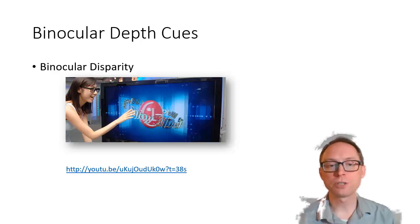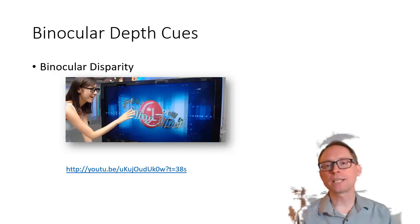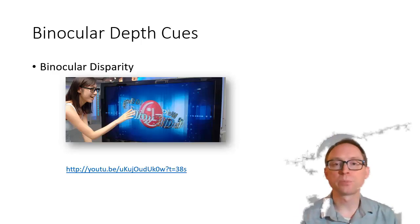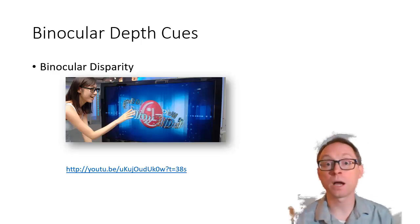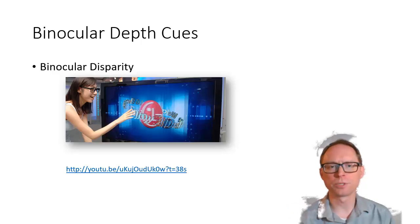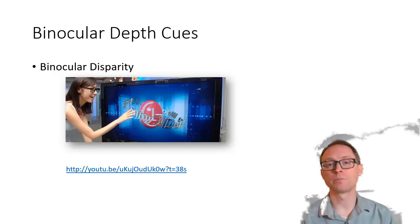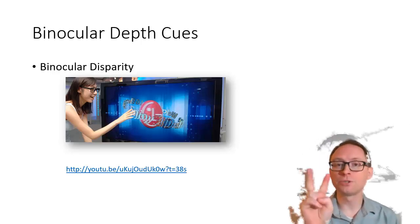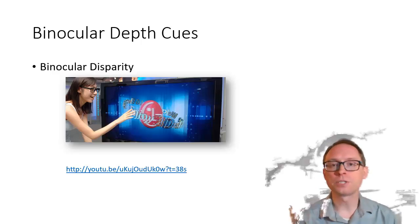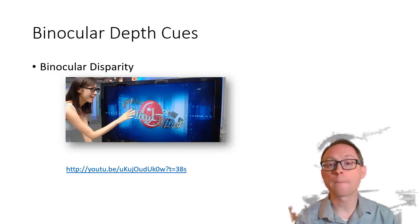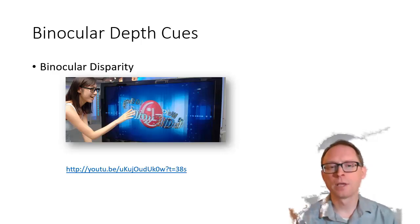Welcome to Sensation and Perception, Part 2. Last time we talked about the difference between sensation and perception, parts of the eyeball, and specifically monocular depth cues. Now I want to start talking about binocular depth cues. Binocular means two eyes, and these two depth cues we're going to discuss require two eyeballs.